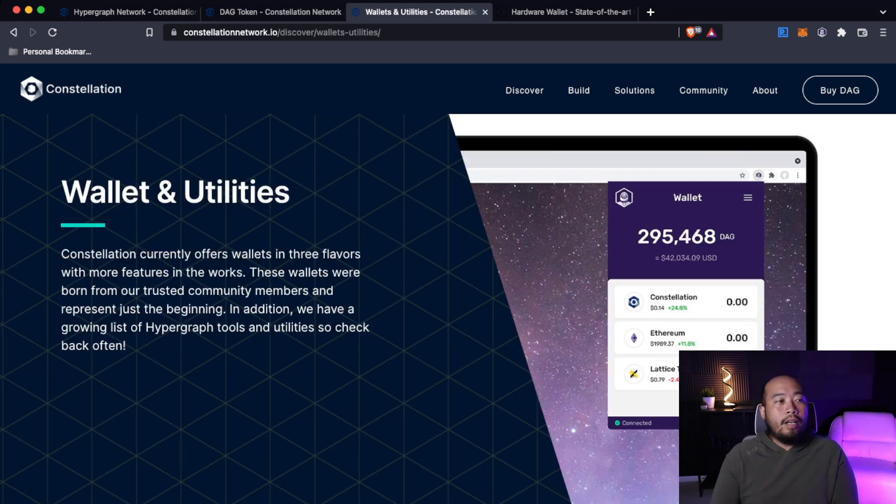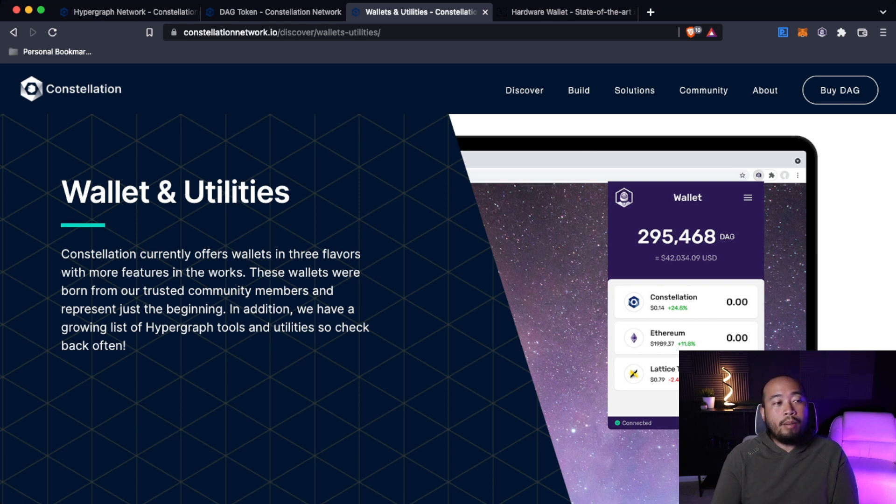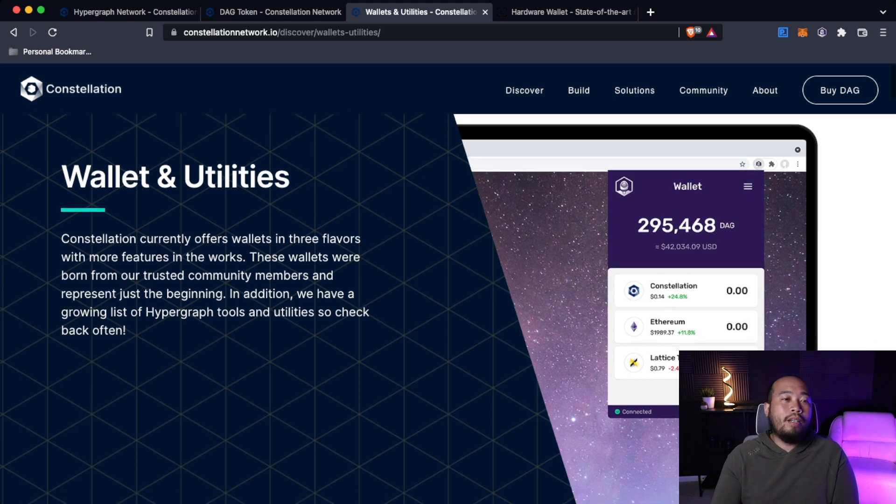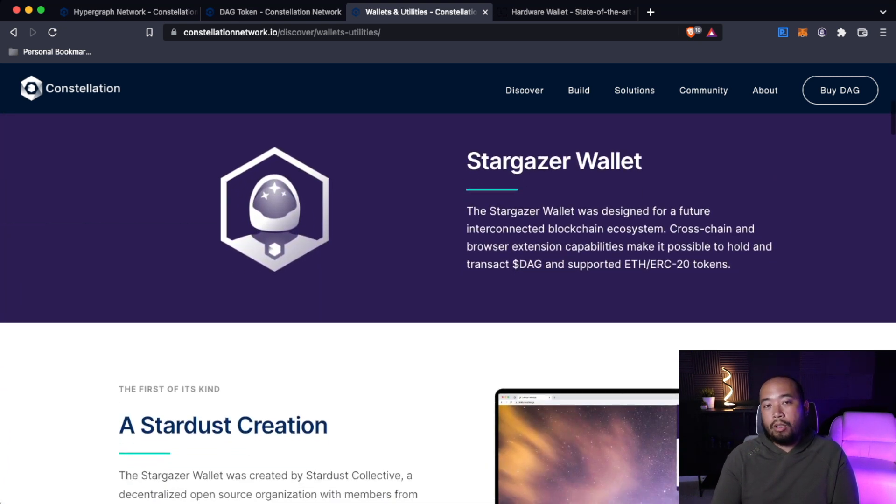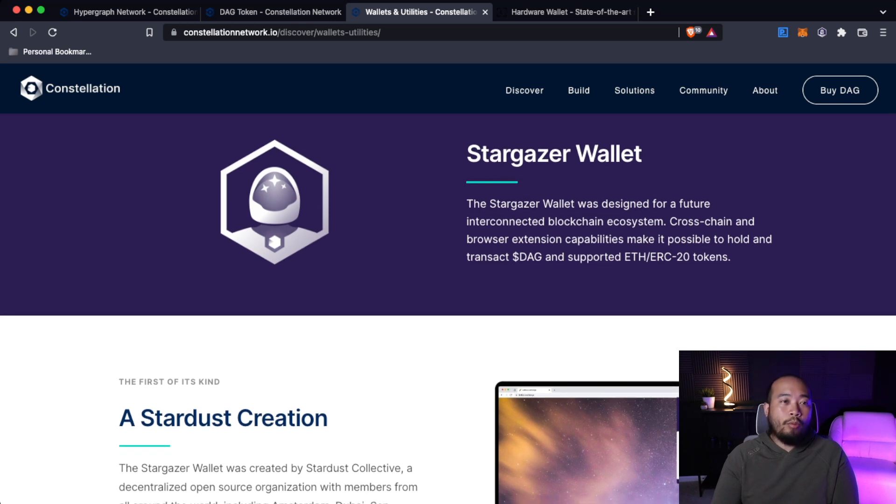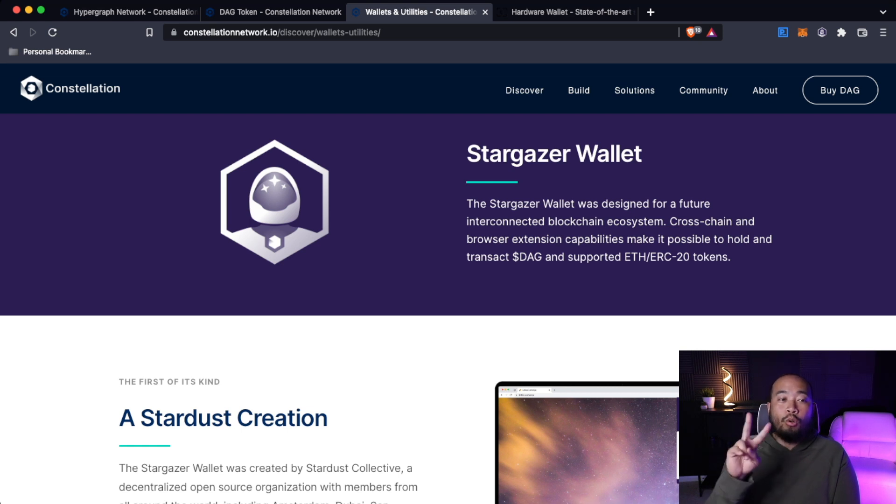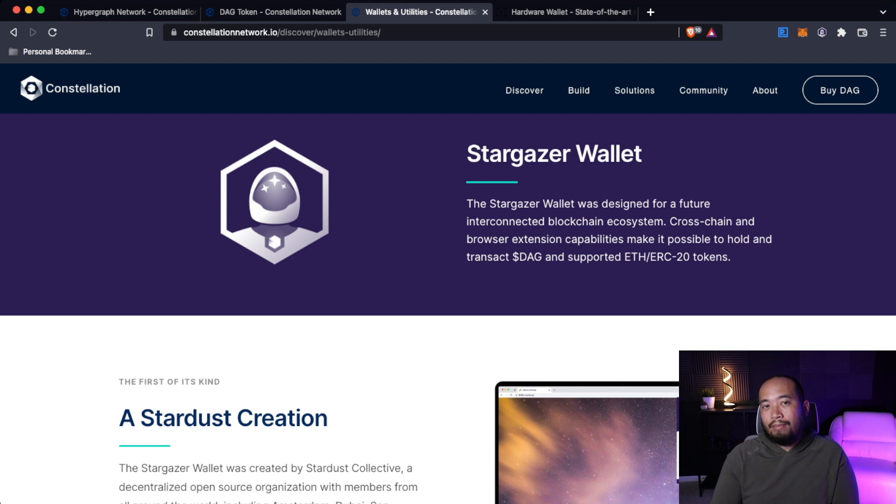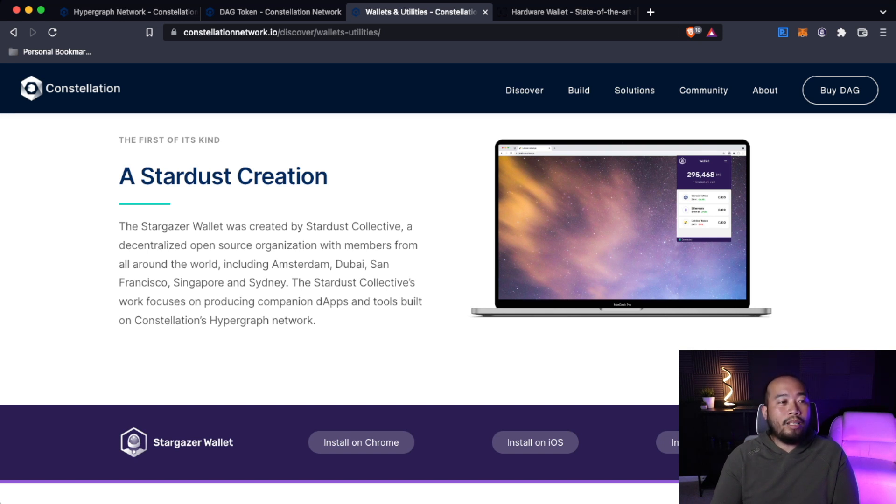Last but not least, they do have their own wallet. Wallets and utilities. Constellation currently offers wallets in three flavors with more features in the works. These wallets were born from our trusted community members and represent just the beginning. In addition, we have a growing list of hypergraph tools and utilities. What you're going to see here is they have their own wallet called the Stargazer wallet, which I have. If you look on the top right hand side right next to MetaMask, I do have the Stargazer wallet. The Stargazer wallet was designed for a future interconnected blockchain ecosystem. Cross-chain and browser extension capabilities make it possible to hold and transact DAG and support ERC20 tokens.